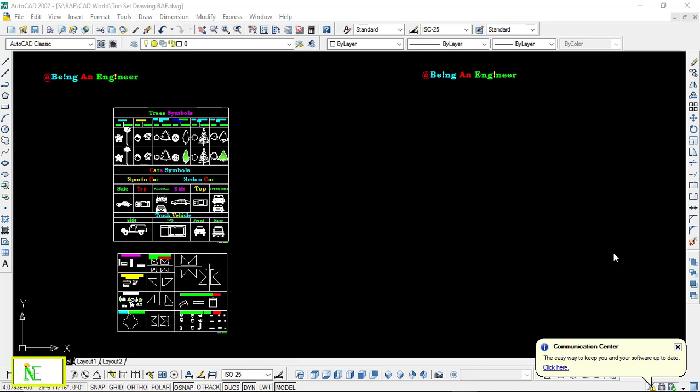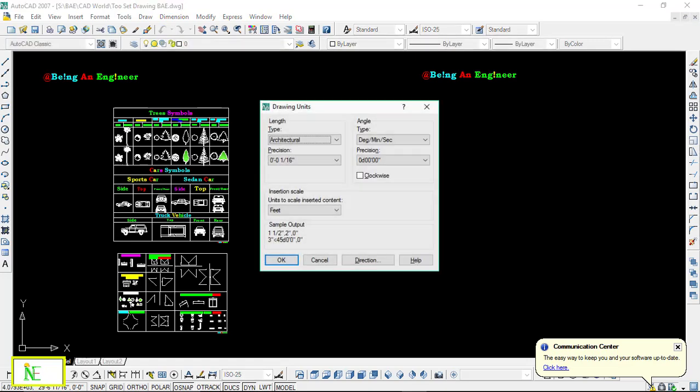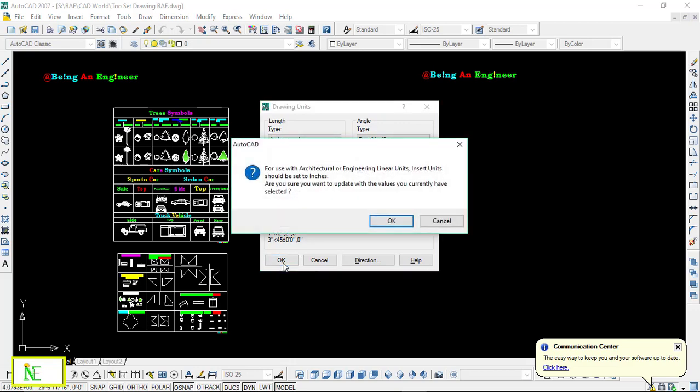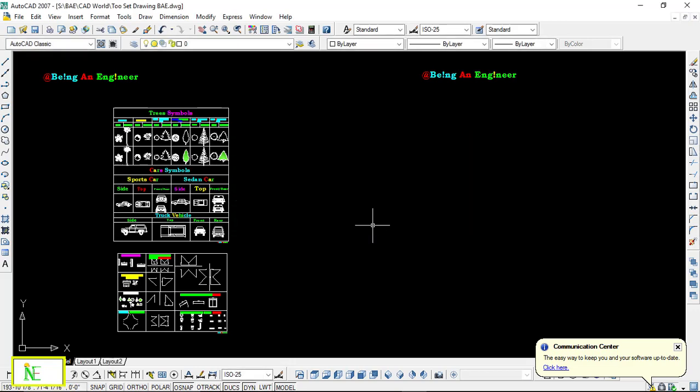Please, before moving ahead, I will ask all of you that whenever you open the AutoCAD file, please set your units and make sure units are in Architectural and the precision is set to 1/16 units. That's all.